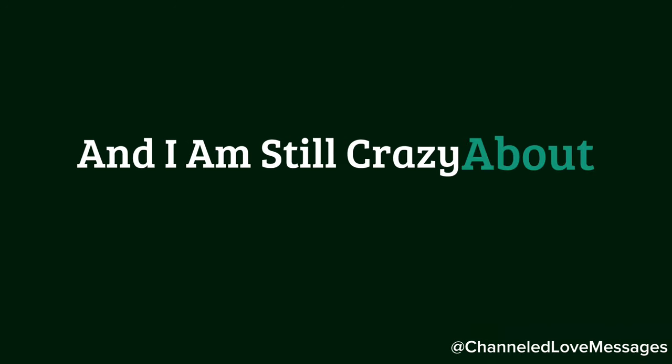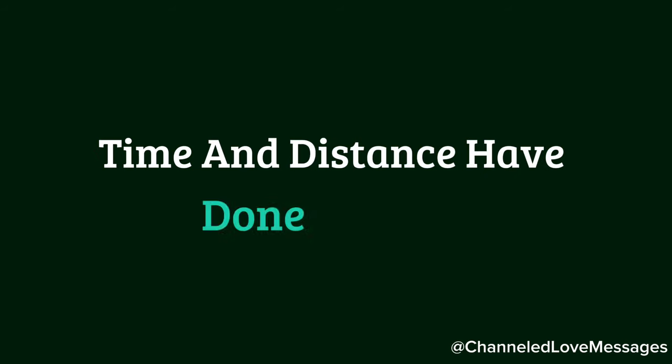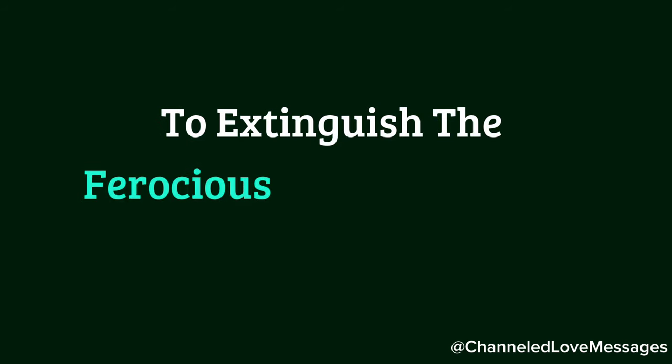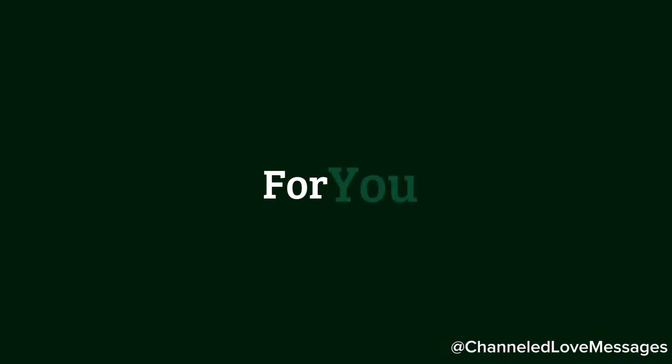I was crazy about you then, and I am still crazy about you now. Time and distance have done nothing to extinguish the ferocious fire that burns within me for you.